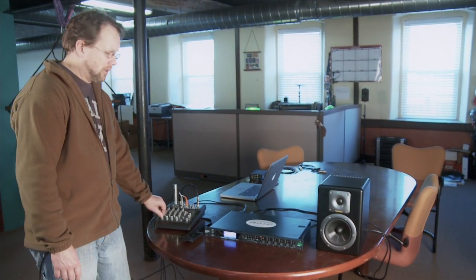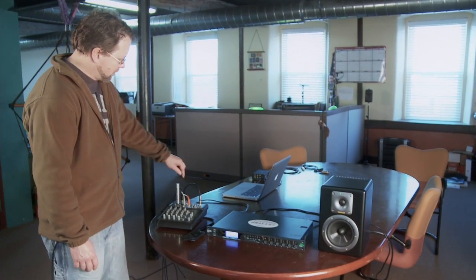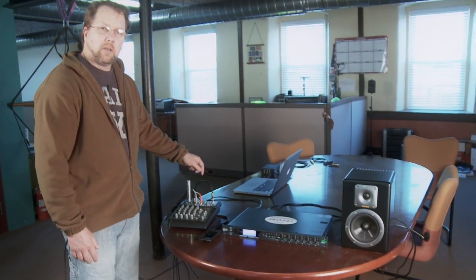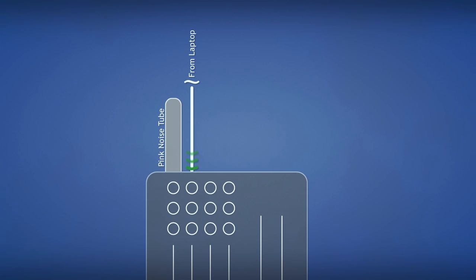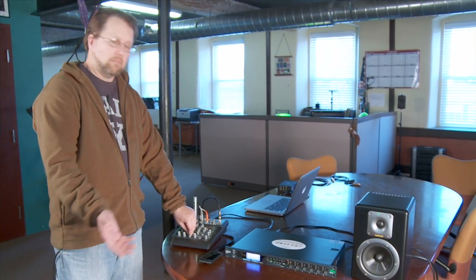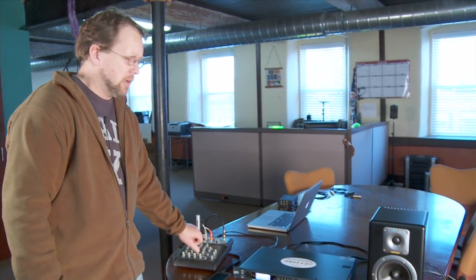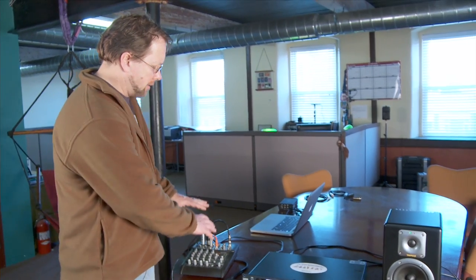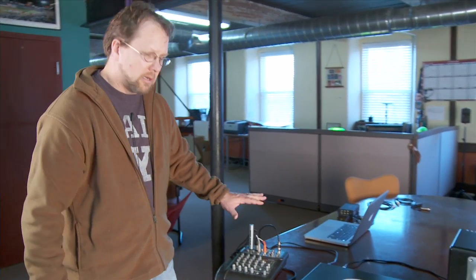This provides us some pink noise. On the second input here, I'm actually going to have an input from the computer in case I want to generate the signals from within the computer. And I also have input just coming from an iPod so I could have music going through the system.